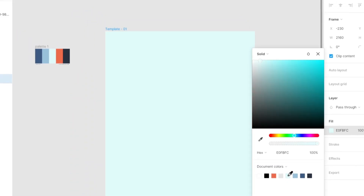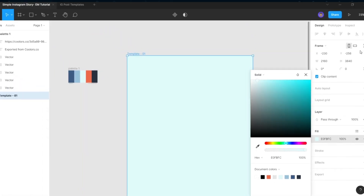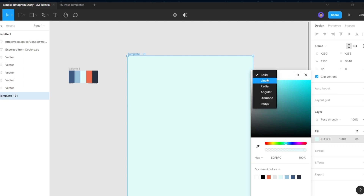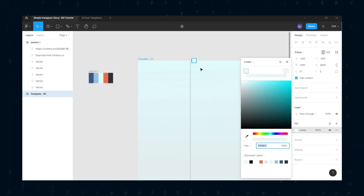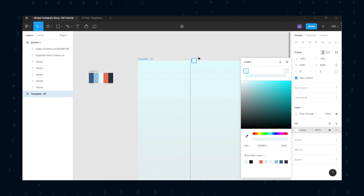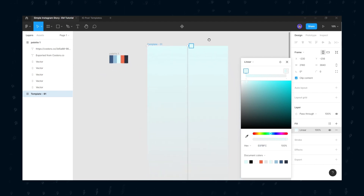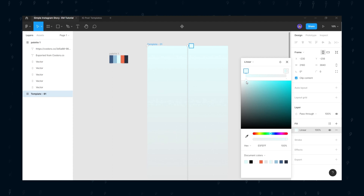Now select the template one frame and choose linear from the drop-down menu. It allows us to apply a gradient color. The color codes of mine can be copied. I have just used the darker tone — the light blue color.